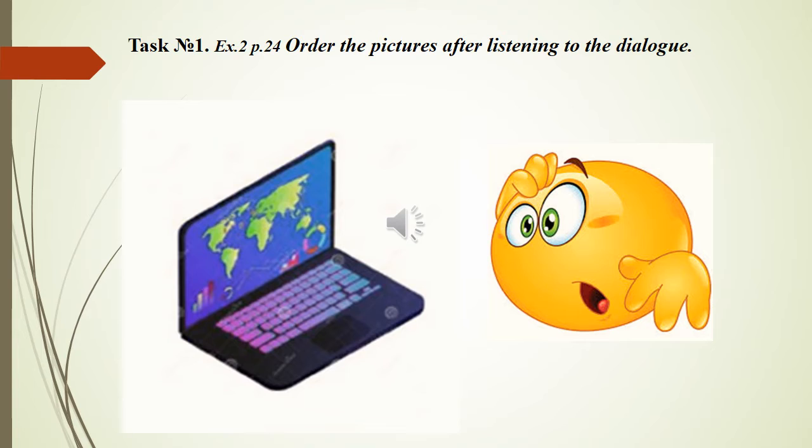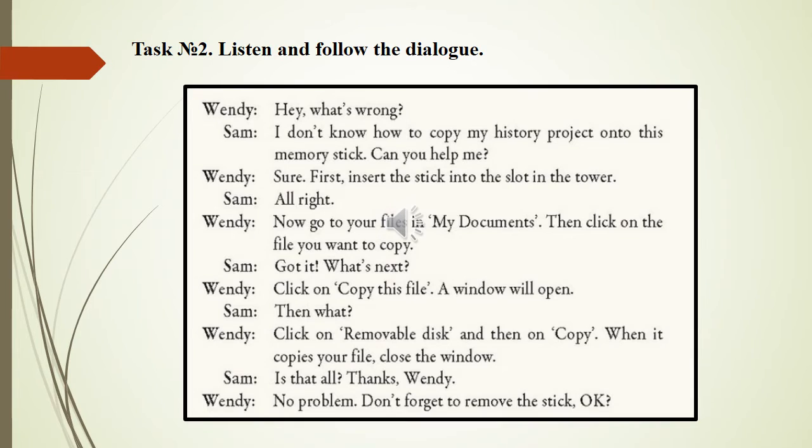Now children, you will listen to the dialogue, and after listening your task will be to order the pictures at page 24, Exercises 2 and 5, page 24.